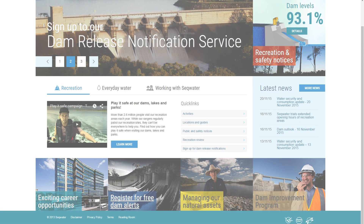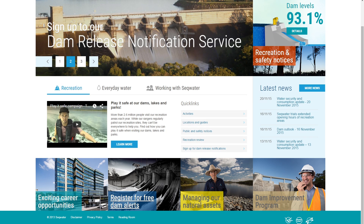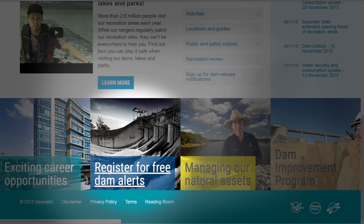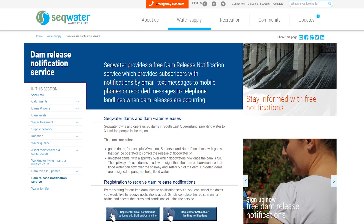To find out when Hins Dam or any of the 22 other ungated dams are spilling, it's easy to sign up to our free dam release notification service through our website seqwater.com.au.